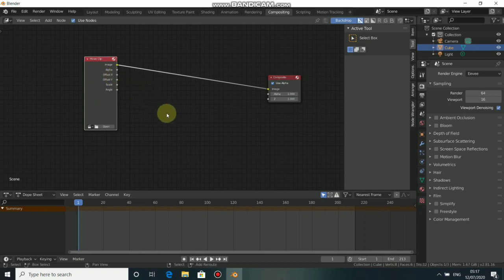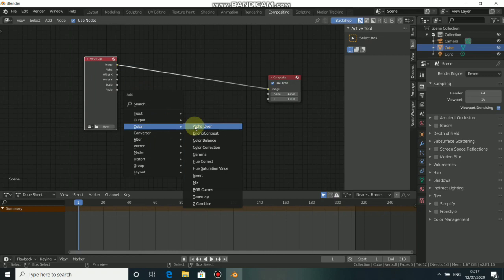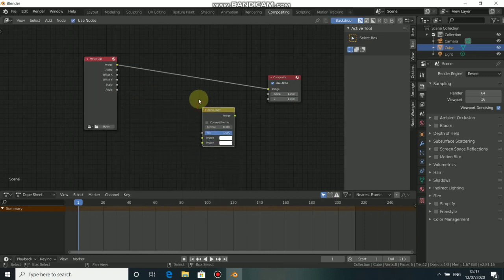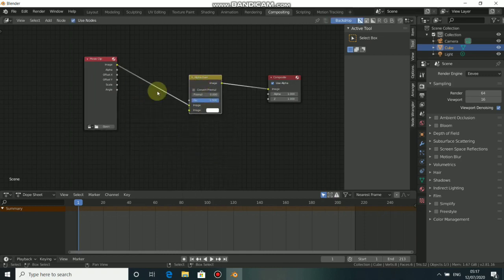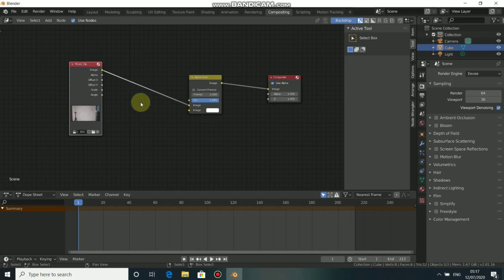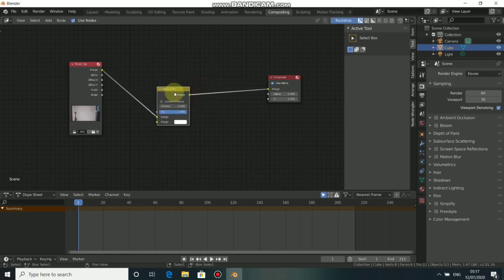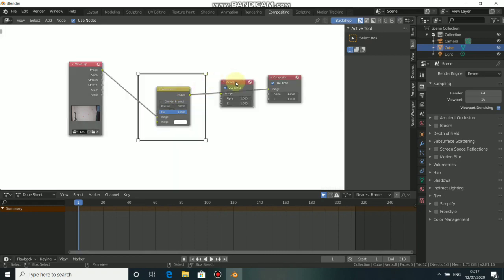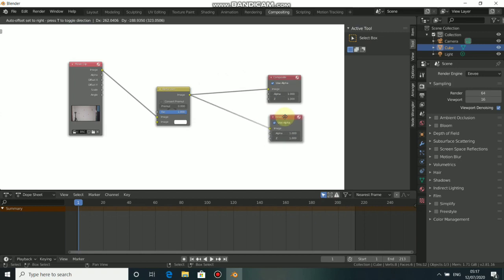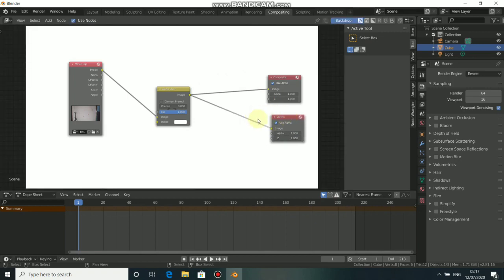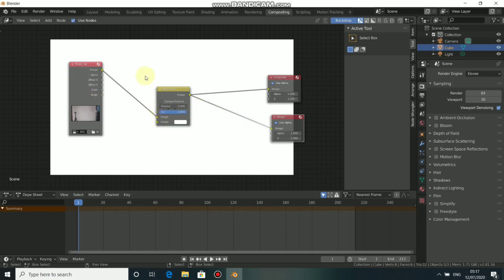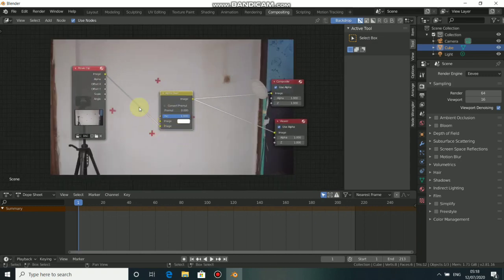Drag it to connect with the image here. Now press Shift-A again, come to Color, and choose Alpha Over. Drop that in between — you can see that it connects. Now click here and add your movie clip. Now we need the Viewer node. Click on the Alpha Over and press Shift-Ctrl and click on the Alpha Over to drop in the Viewer node. Now we are seeing a white background. Remove the connection from the first image and drop it to the second image so we can see our movie clip.